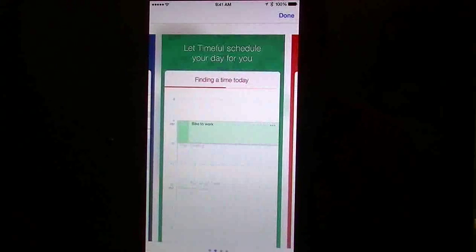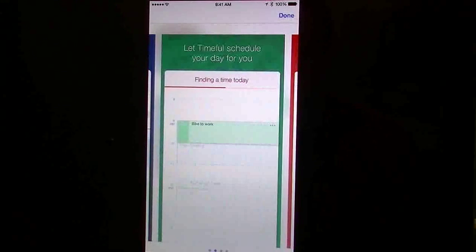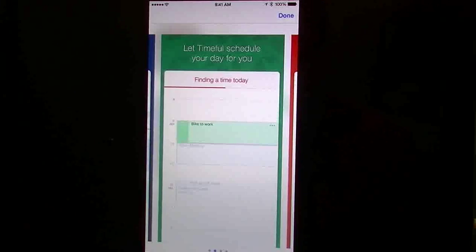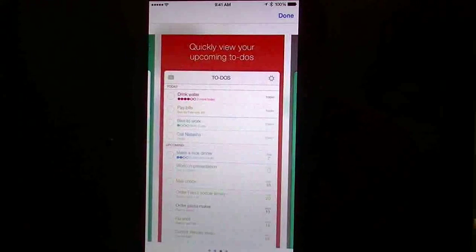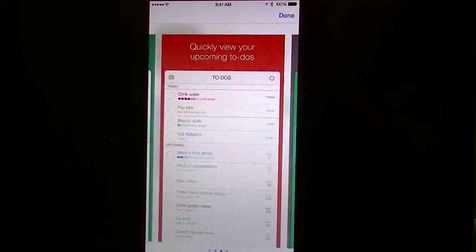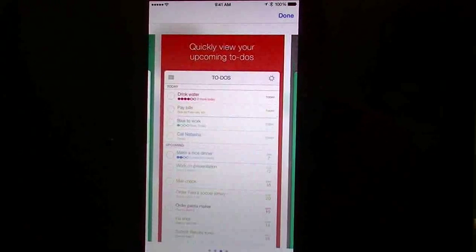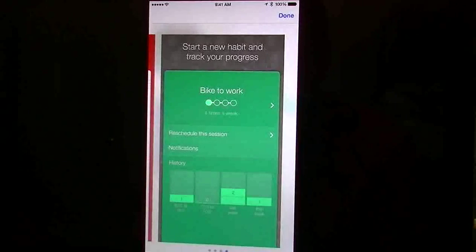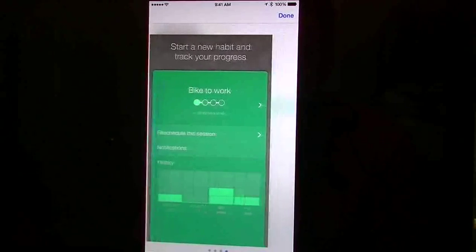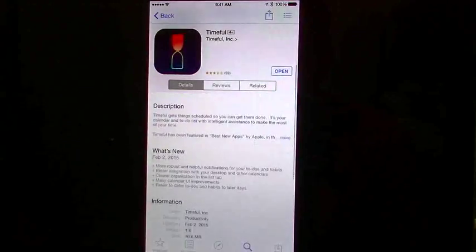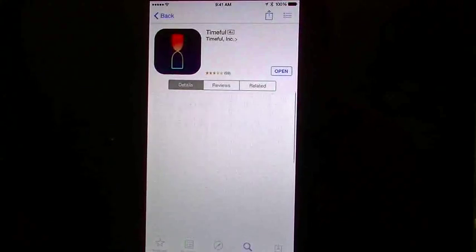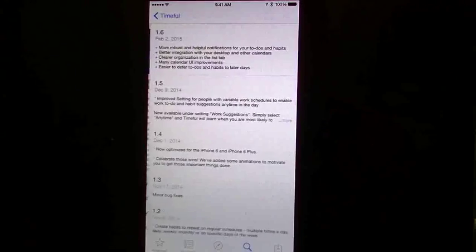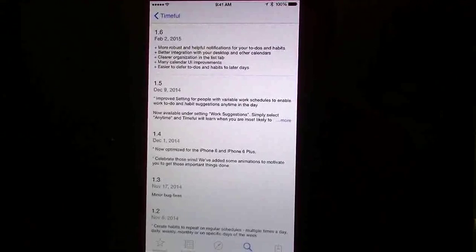Of course here, it can show you basically how it can auto-schedule your events, depending on how you want to do it. You have your quick view, upcoming to-dos, of course your goals with those little dots that you can see. And here it is, starting your new habits and tracking your progress. So, of course you have your description, as usual. And we go down here to your version history, you can tell it's been updated as of February 2015.